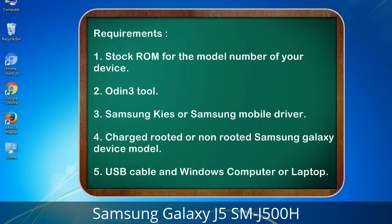Requirements: 1. Stock ROM for the model number of your device. 2. Odin 3 tool. 3. Samsung KIES or Samsung mobile driver. 4. Charged rooted or non-rooted Samsung Galaxy device. 5. USB cable and Windows computer or laptop.